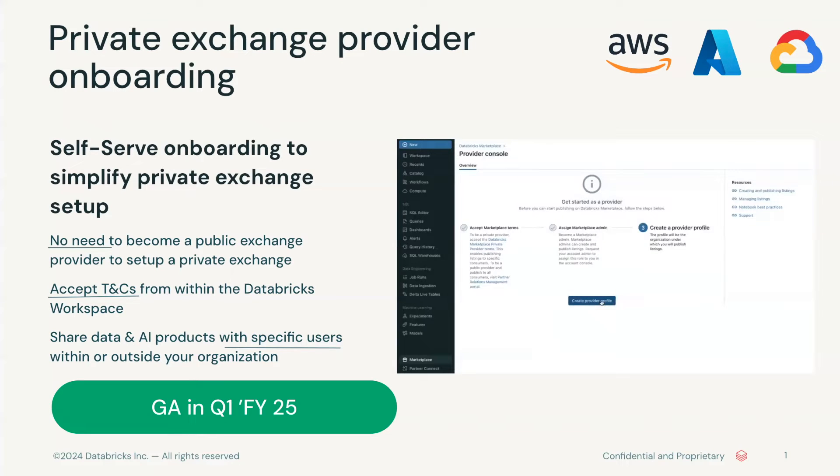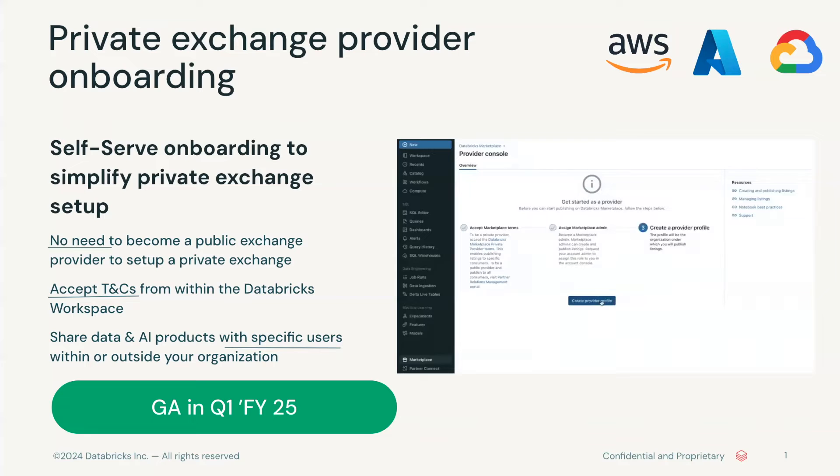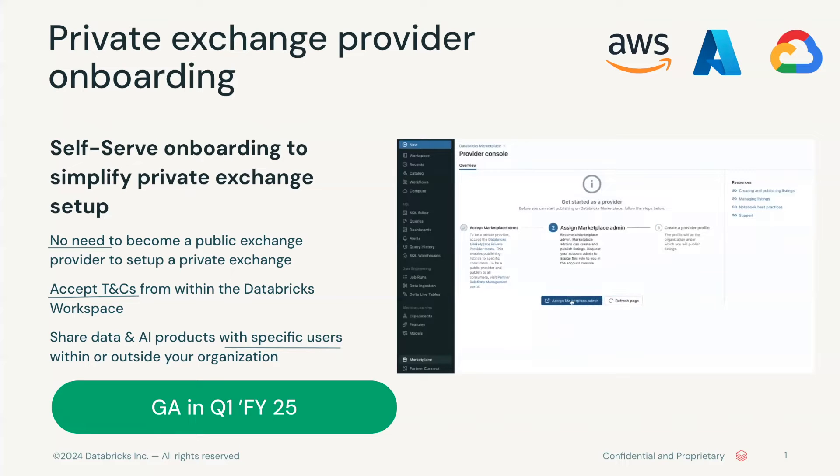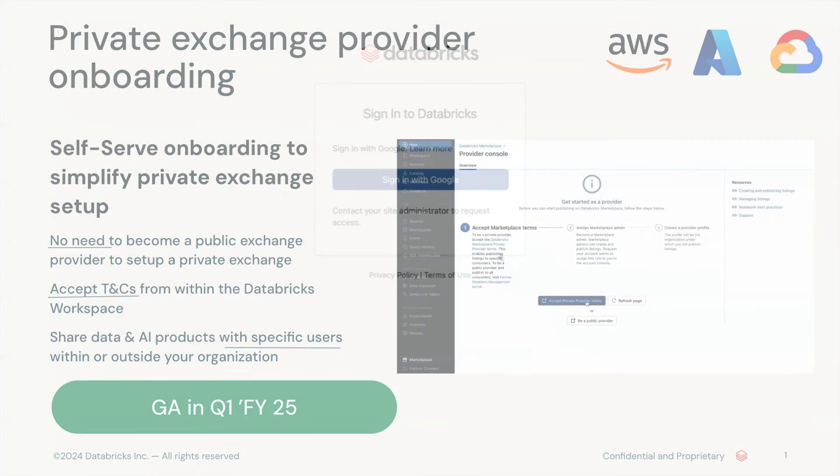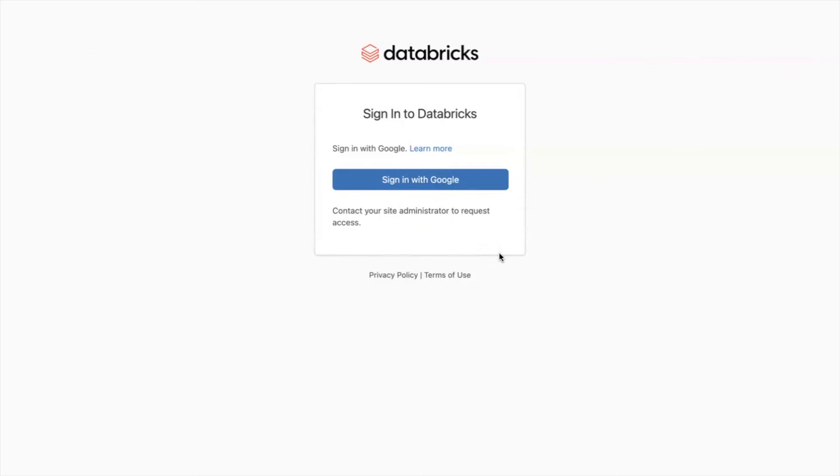Now, you can just be a private exchange provider without being a public provider, so we made the process simple and more direct. Let's get started.